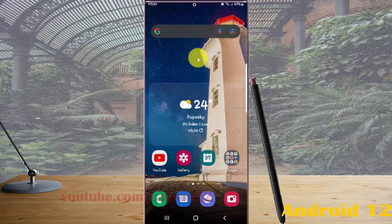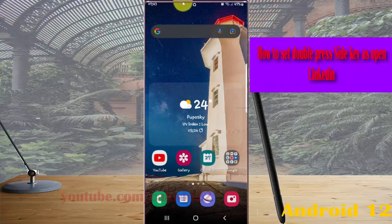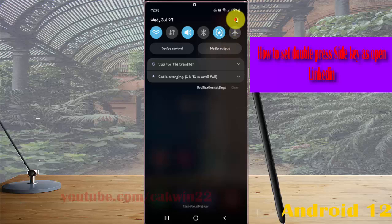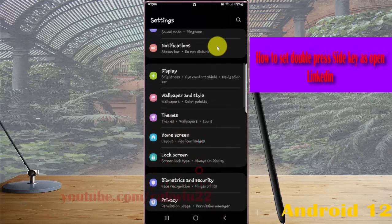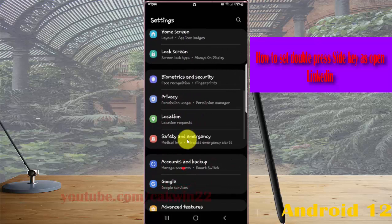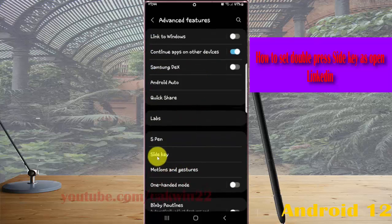To set double press Side key to open LinkedIn on Samsung Galaxy S24 Ultra, open Settings. Open the notification panel, tap the Settings icon, scroll down the settings screen, find Advanced Features, and then tap Advanced Features.